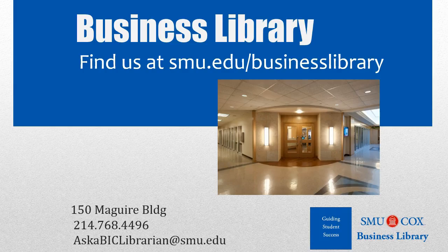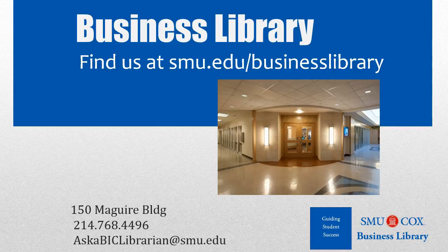As always, if you have any questions, please do not hesitate to contact your Business Library for more information.